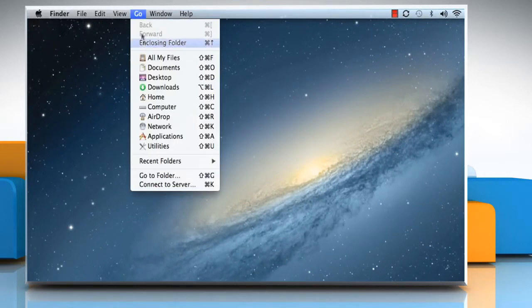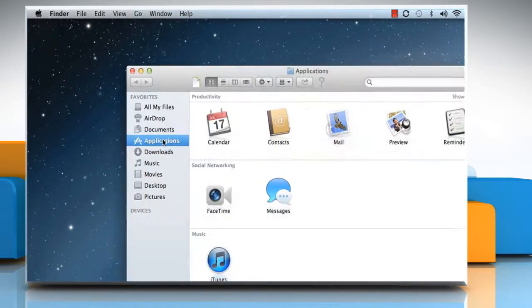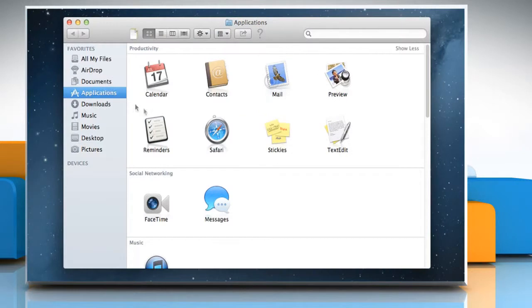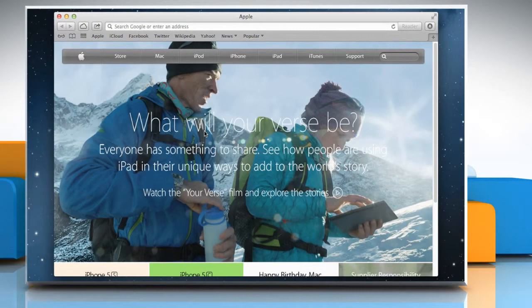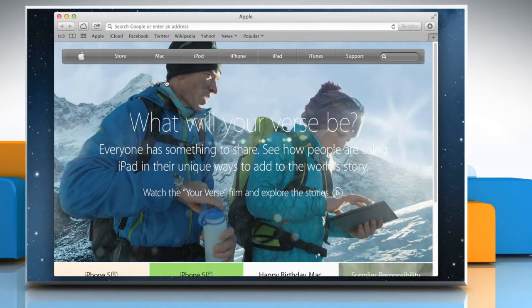Click on the Go menu and then click Applications. Double click on the Safari icon to open it. Now open Terminal.